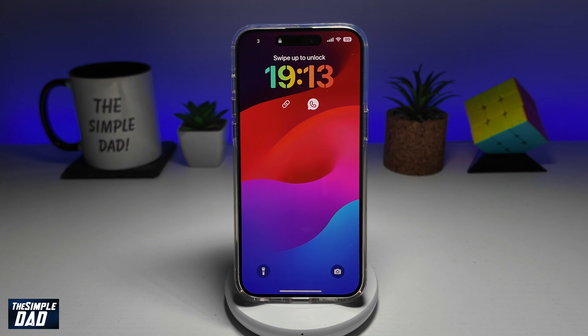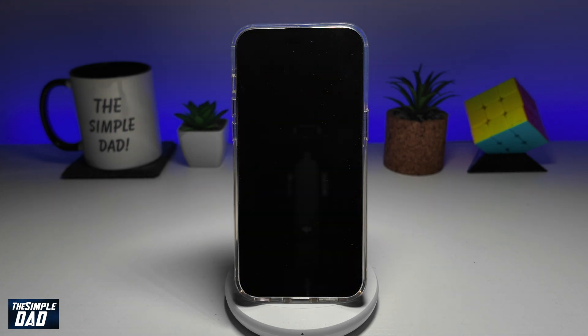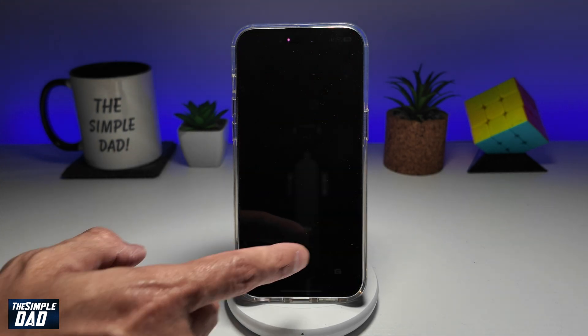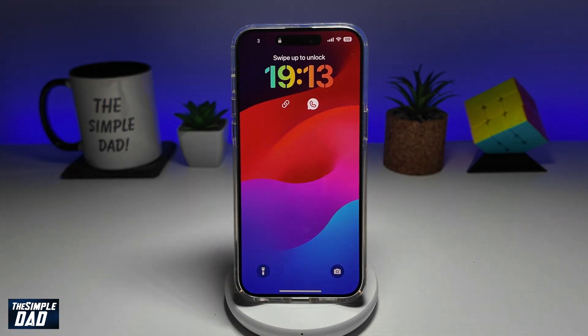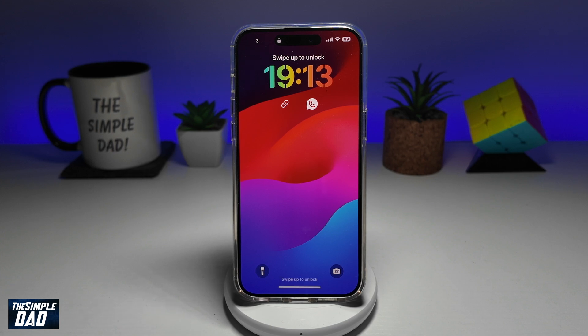Hi guys, welcome back. In this video, I'll show you how to remove the flashlight and the camera icon from your iPhone lock screen running iOS 18.